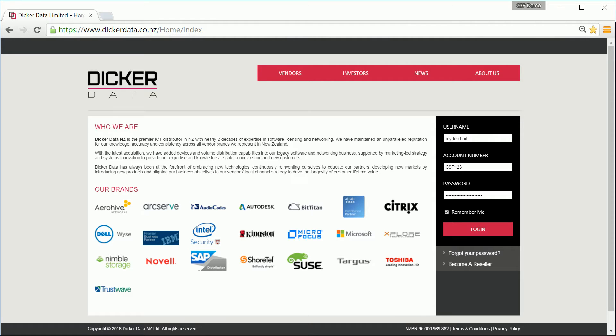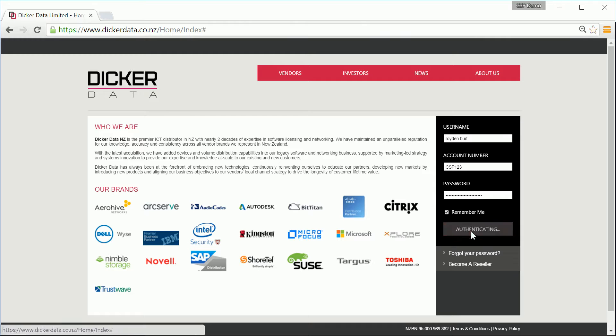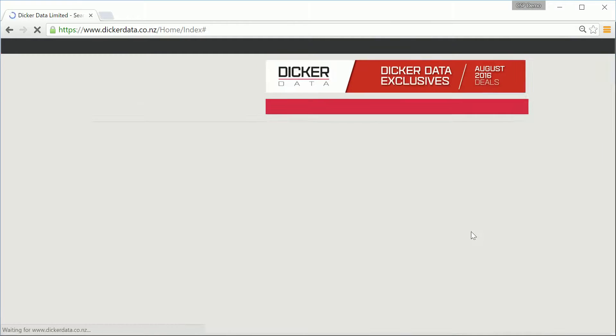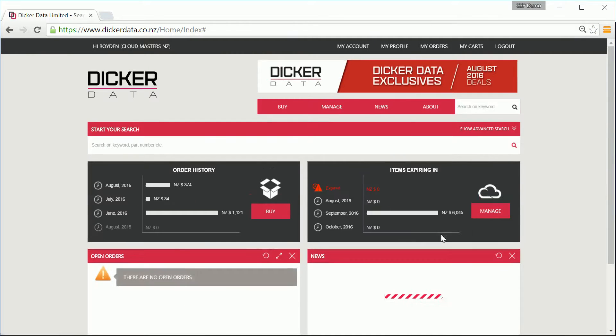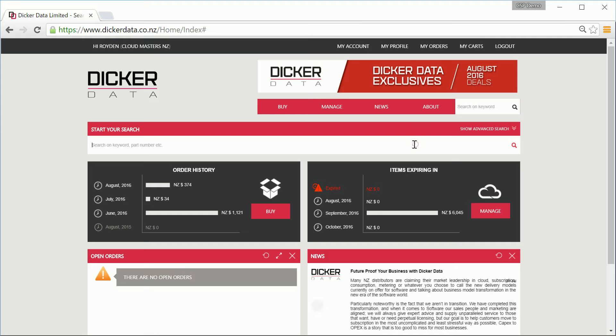Assuming your customer doesn't, jump into DickerData.co.nz. And in order to complete these steps, you will require a Dicker Data logon, as well as purchasing rights from your administrator. If you need this sorted for you, give our team a call on 0800 DD Sales.